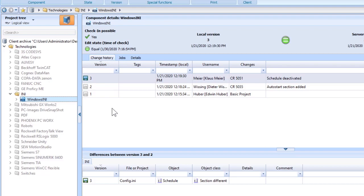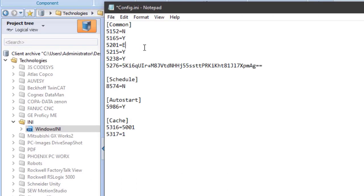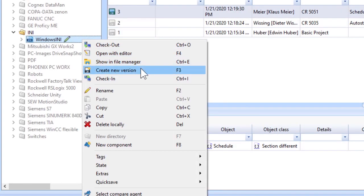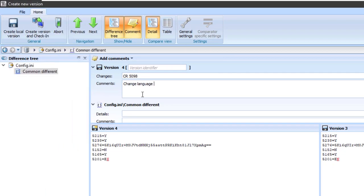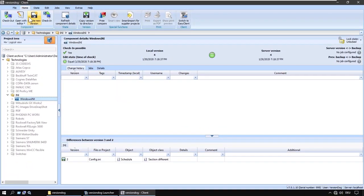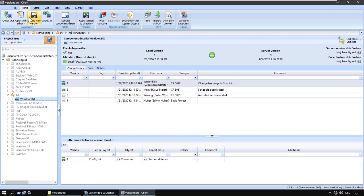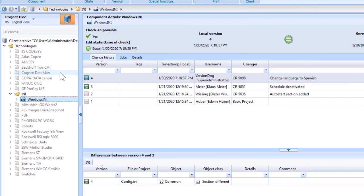In VersionDog demo step one, we looked at how you can open a project from the VersionDog project tree, edit it, create a new version, and check it in. It was a very simple example where we only needed Notepad as an editor, just for the sake of demonstration. But basically, it's the same process whatever the project.